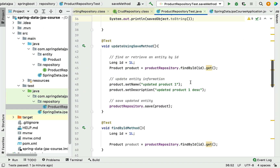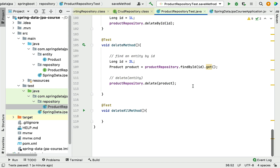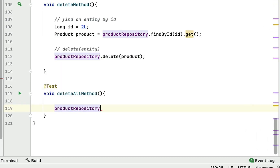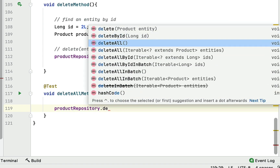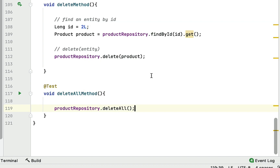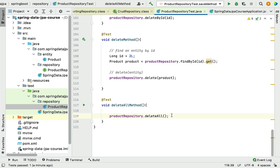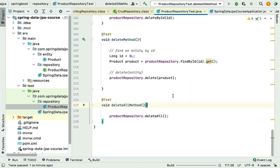Let's go back to the IDE and call the productRepository object, then call the deleteAll method. The deleteAll method will delete all entries or records from the database table. Now let's run the test case and see how this deleteAll method works and how Hibernate generates SQL statements behind the scenes.